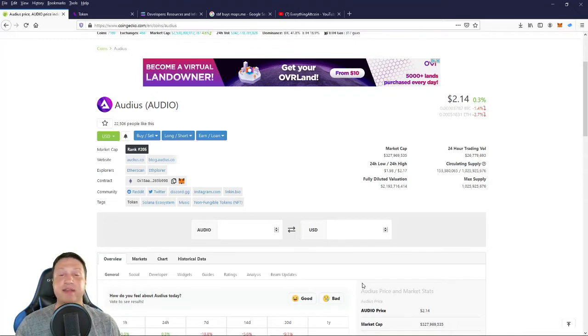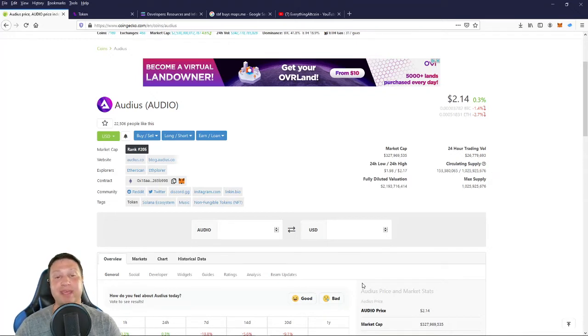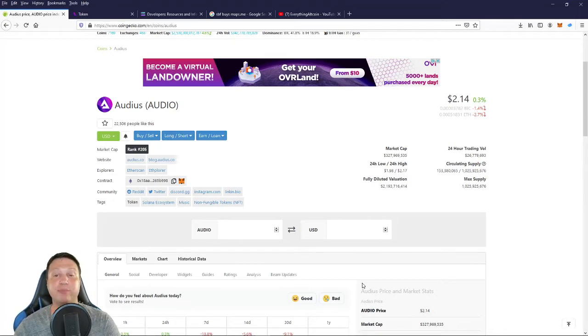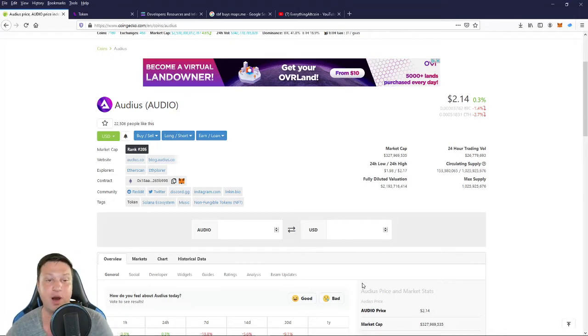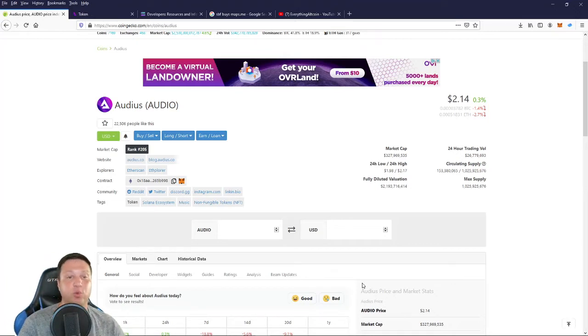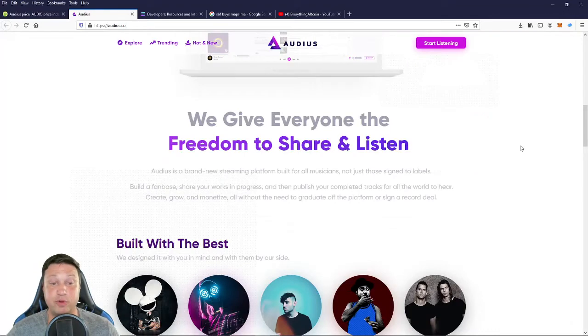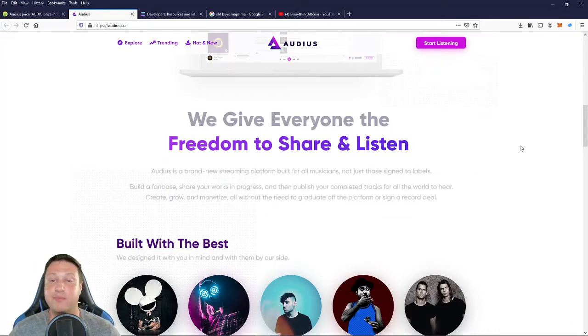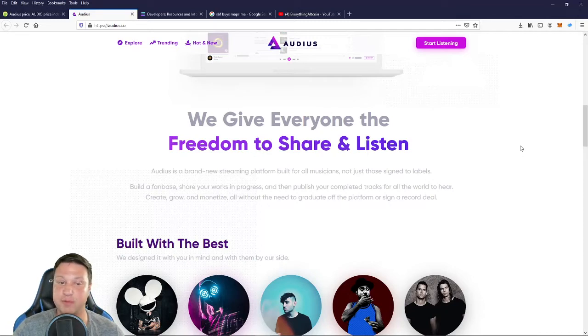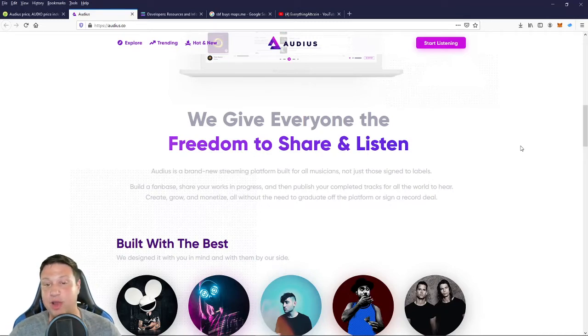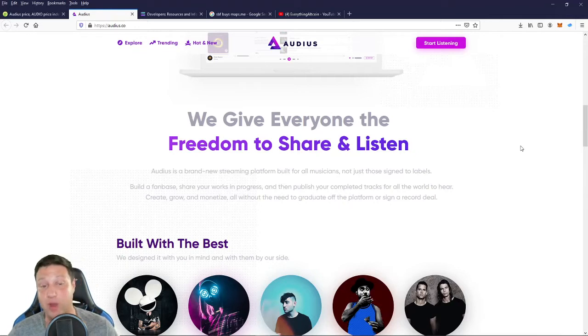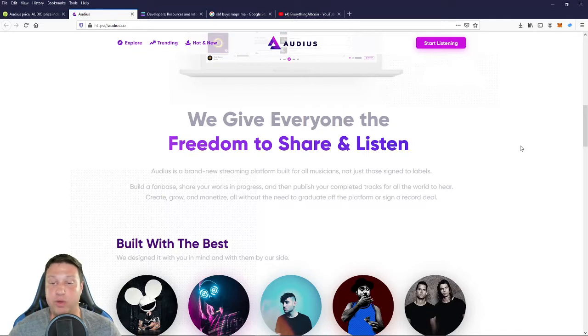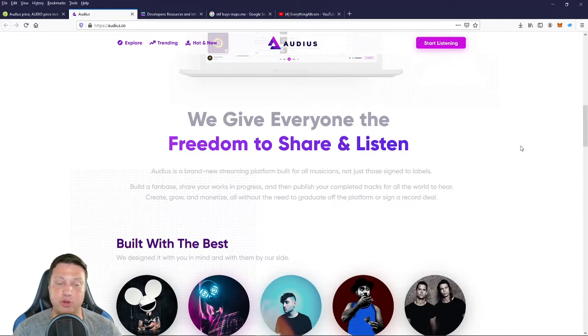They're an innovative audio streaming platform that gives ownership of content into the hands of the music artist, giving you a streamlined platform to take your music, monetize it and get it to the public without the need of a record label. Let's turn on over to their site. They allow you to build a fan base, share your works in progress and then publish your completed tracks for all the world to hear, create, grow and monetize all without the need to graduate off the platform or sign a record deal.